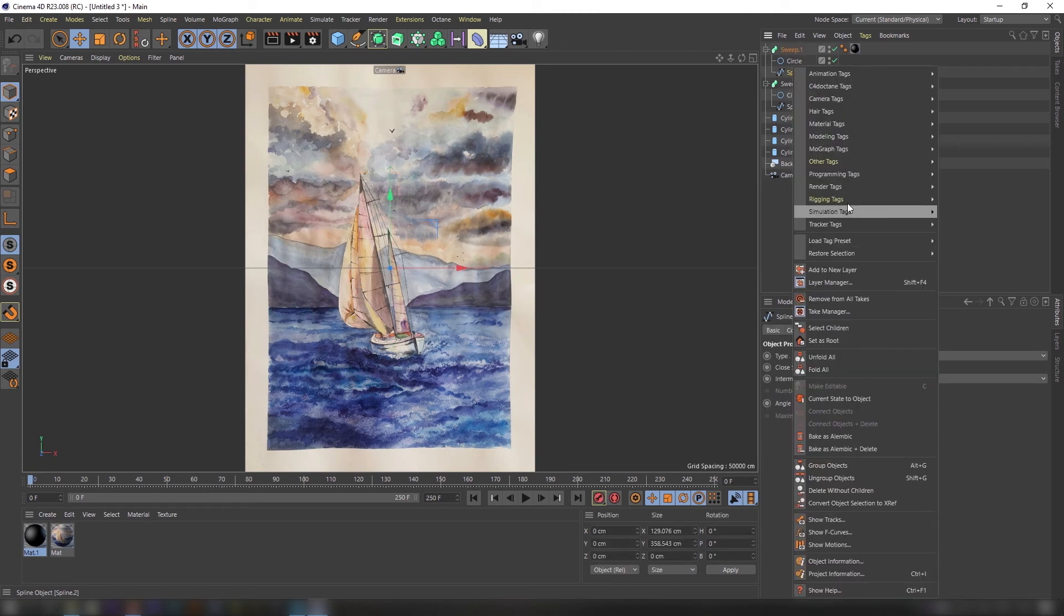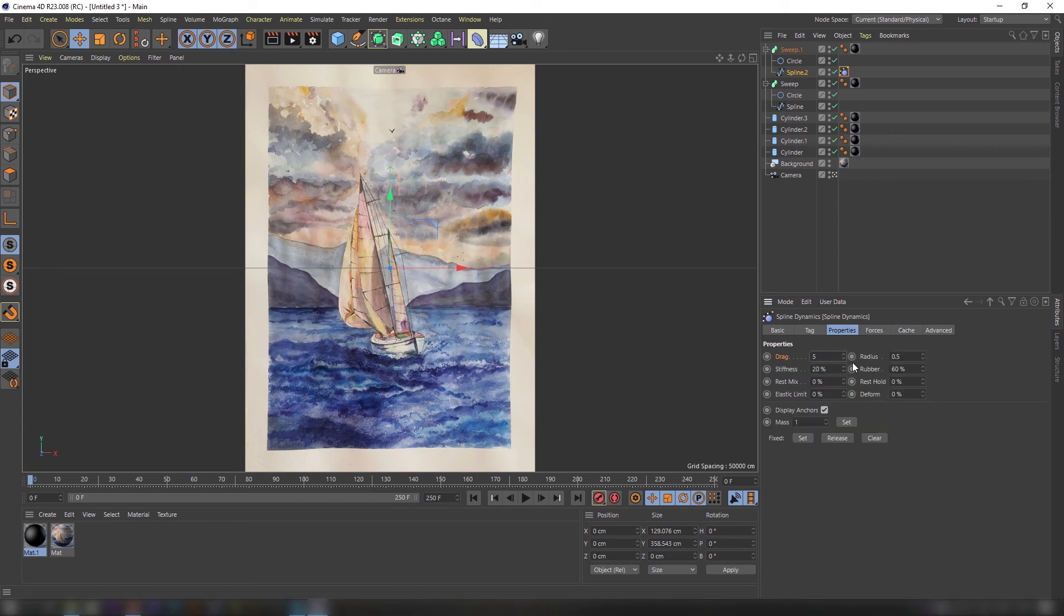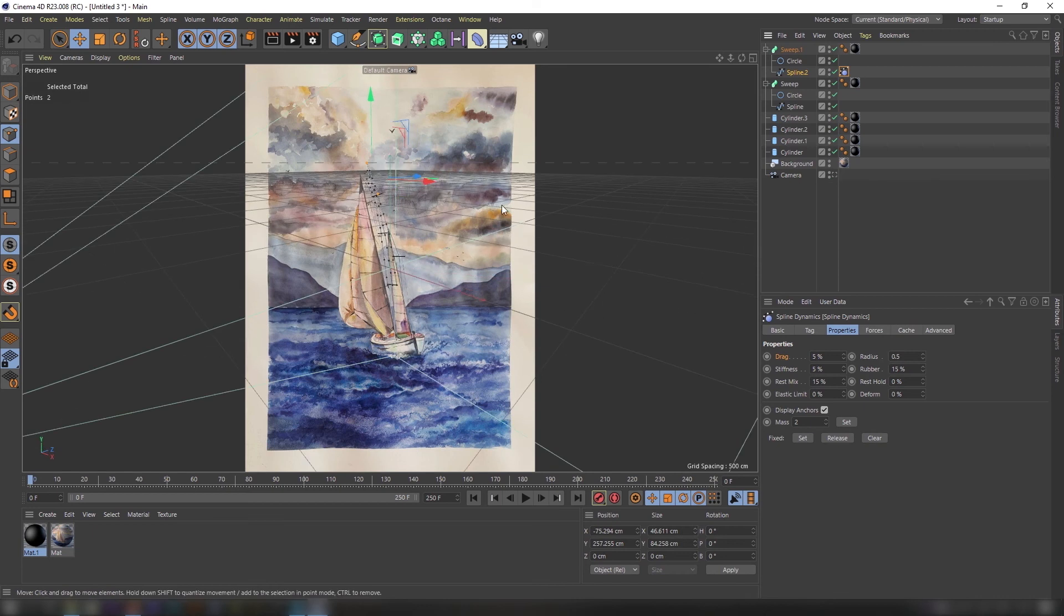Add spline dynamic tag on top and adjust it as you need. Now fix some points.